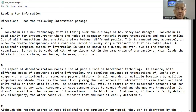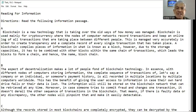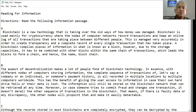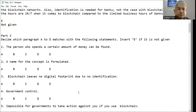Blockchain is a new technology that is taking over the old ways of how money was managed. Looking at the last sentence of paragraph A: a blockchain compiles pieces of information in what is known as a block. However, due to storage capacity, it has to be combined with other blocks within the same chain of transactions, which leads the blocks to form a chain — and hence the name blockchain. So the name is formulated here. The answer for question two is A.